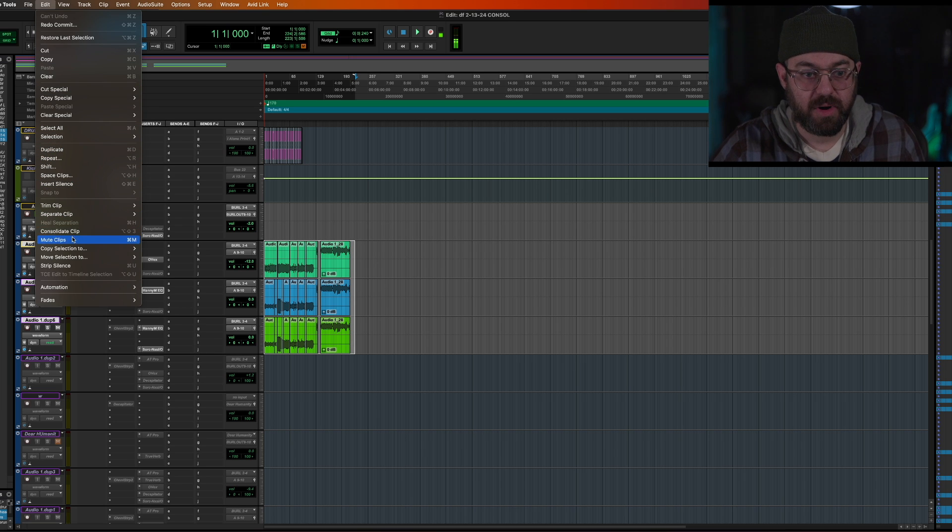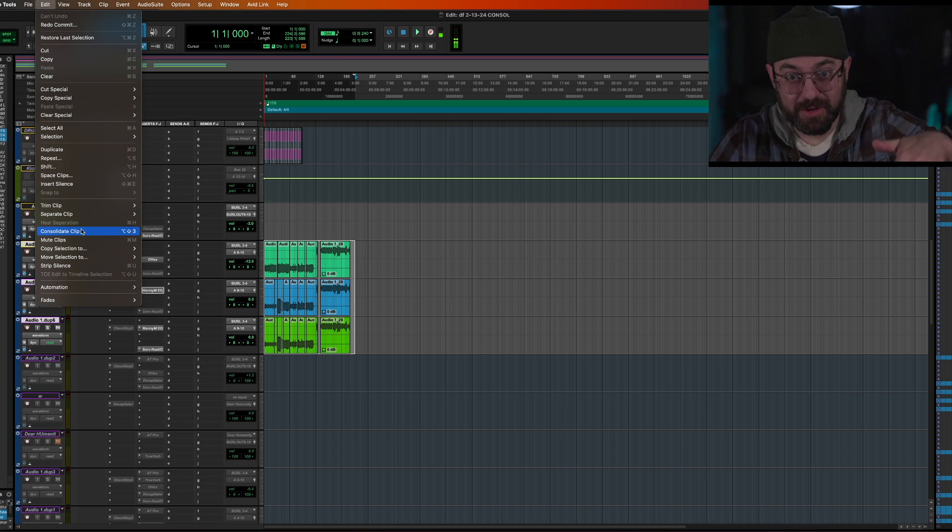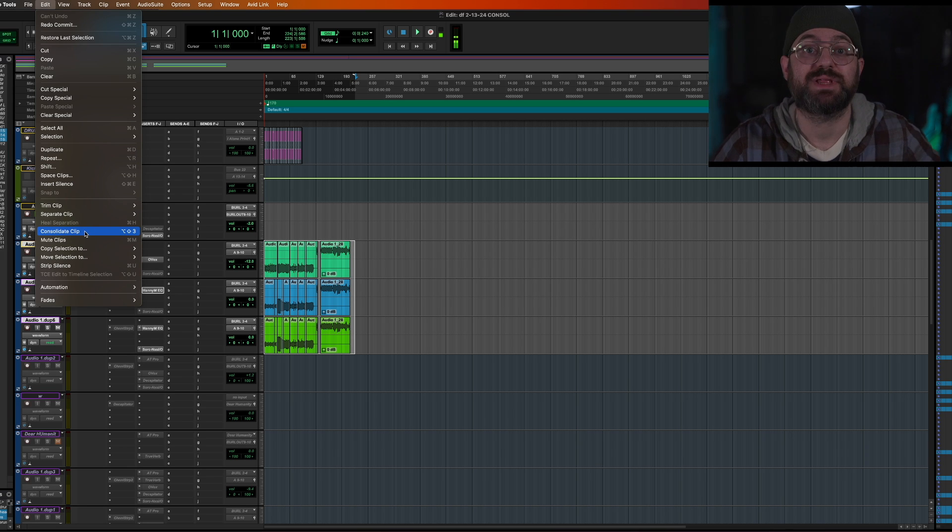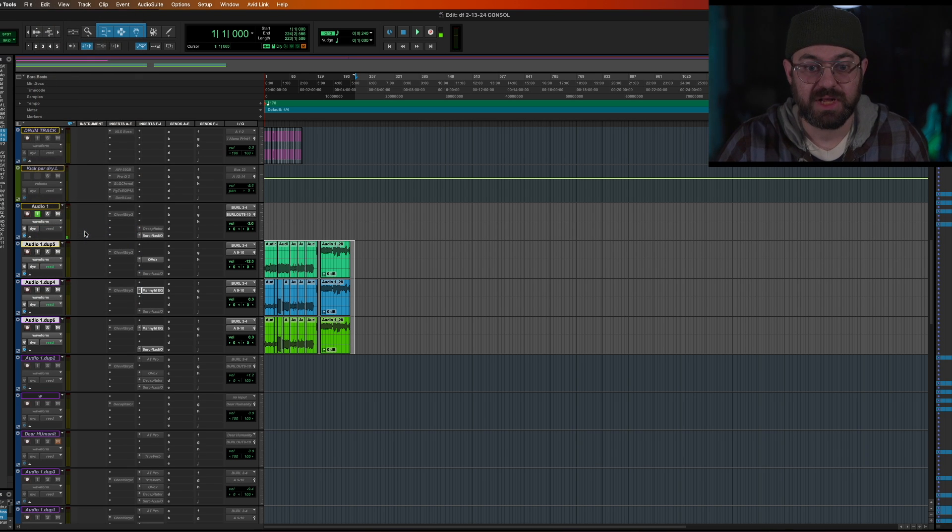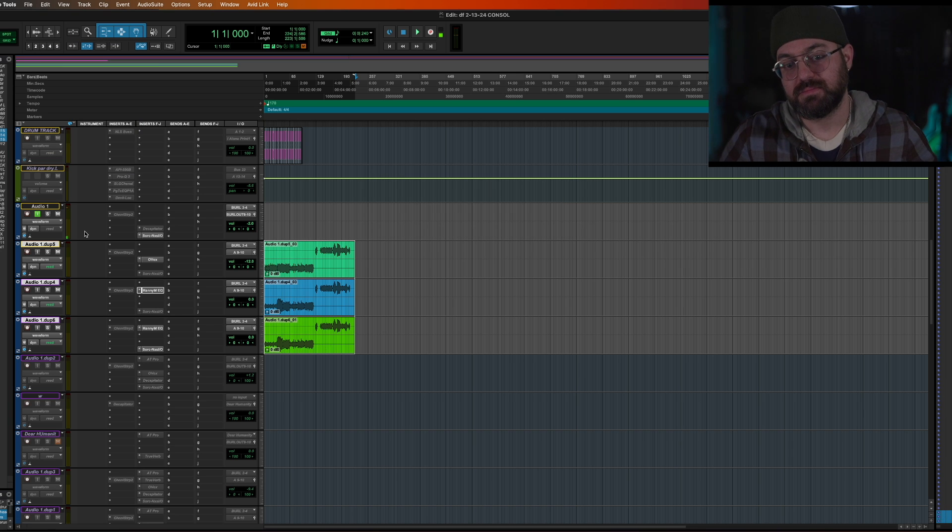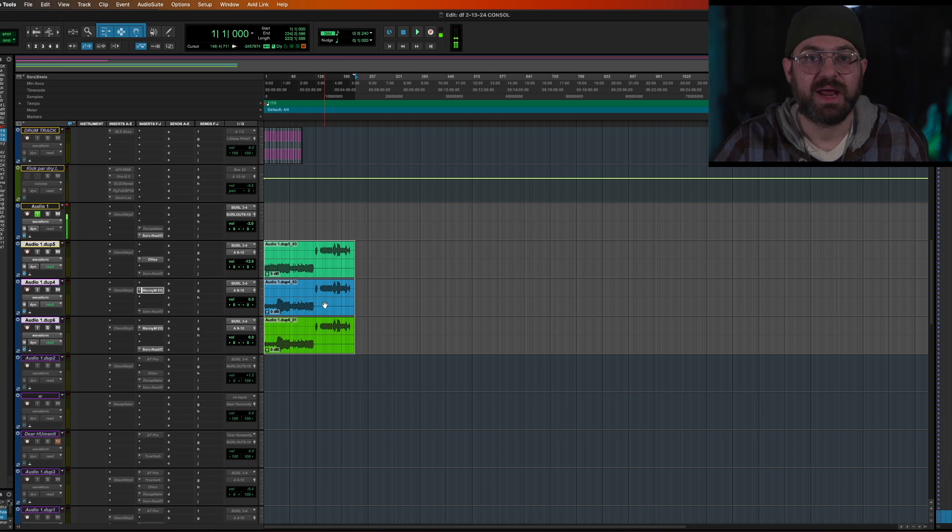This is that part, this top part that said consolidate clip on the other thing. When you go to commit is the same thing as this, except this is without all those other options to consolidate. Everything becomes a block, the same length. Now it's piece of cake to export.